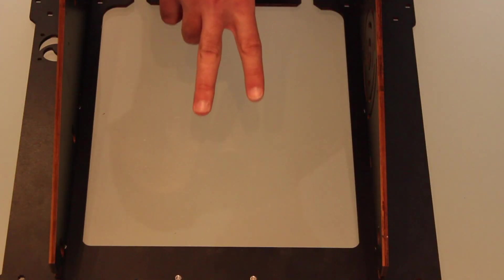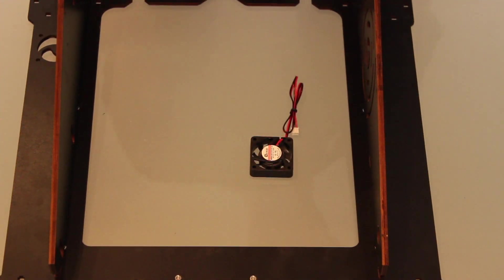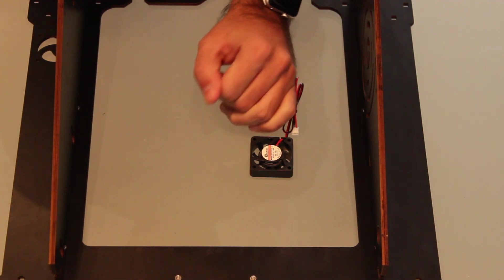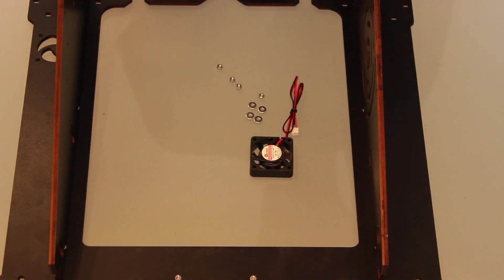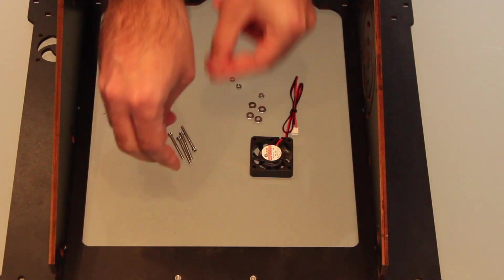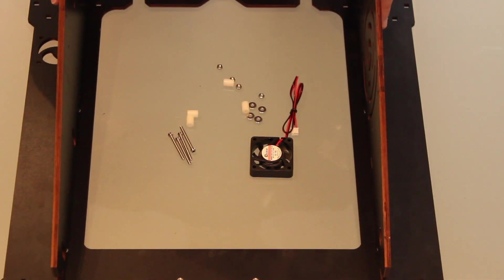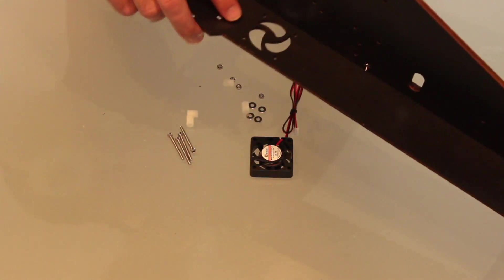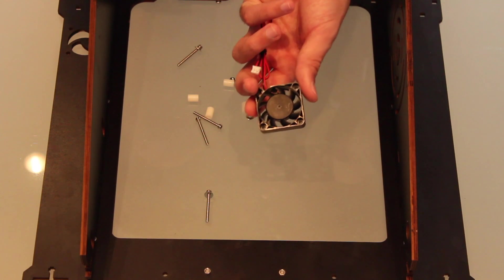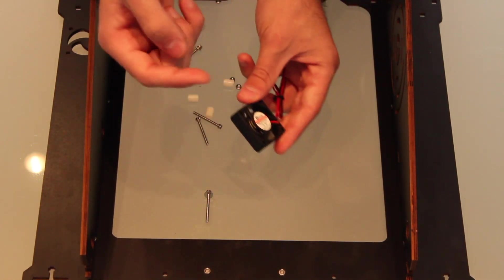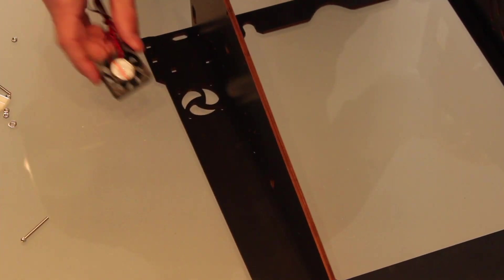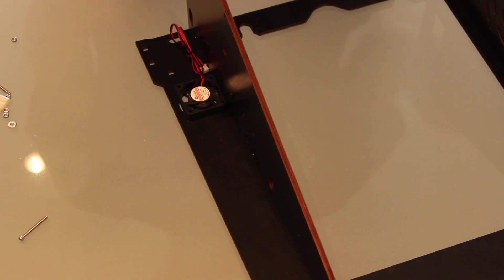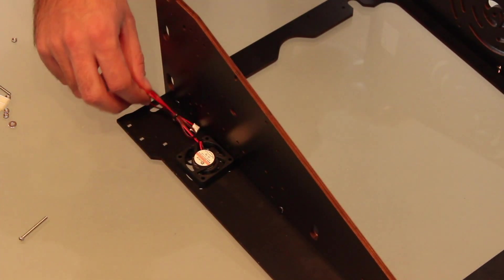Our second step is going to be attaching the fan to the frame. For that we will need the fan itself, 4 washers, 4 nuts, 4 30mm screws, and 4 fan nuts. We will place the fan right here. Remember that the fan will blow the air in this direction right to the sticker. Also pay attention to the cable, it must be facing down.